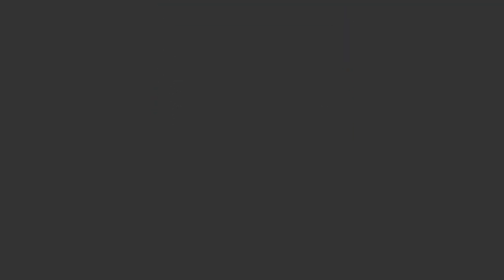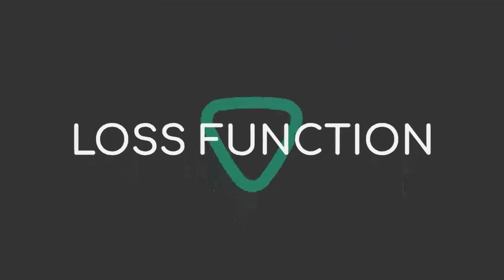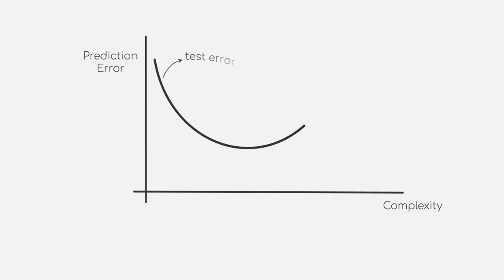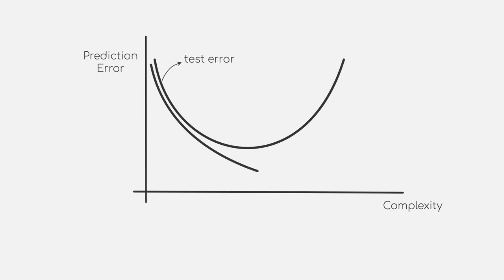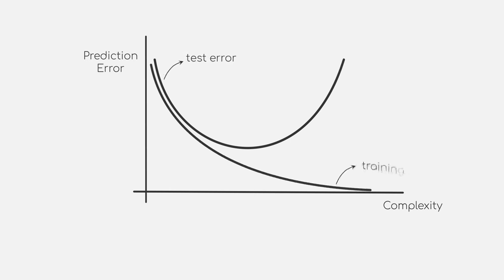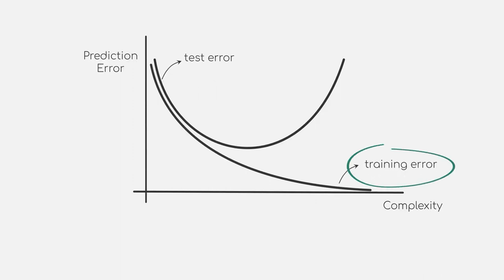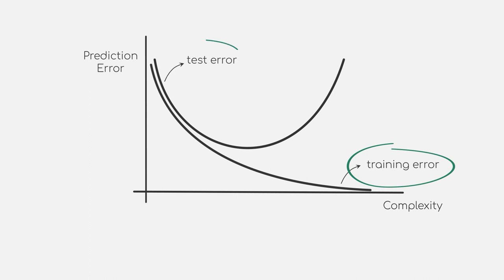Let's recall the concept of loss functions from a previous video. The loss function, in our binary classification setting, would compute the probability of misclassification. We will now draw two lines where one line represents the loss of our model on the available data and the other line shows the loss on unseen data.